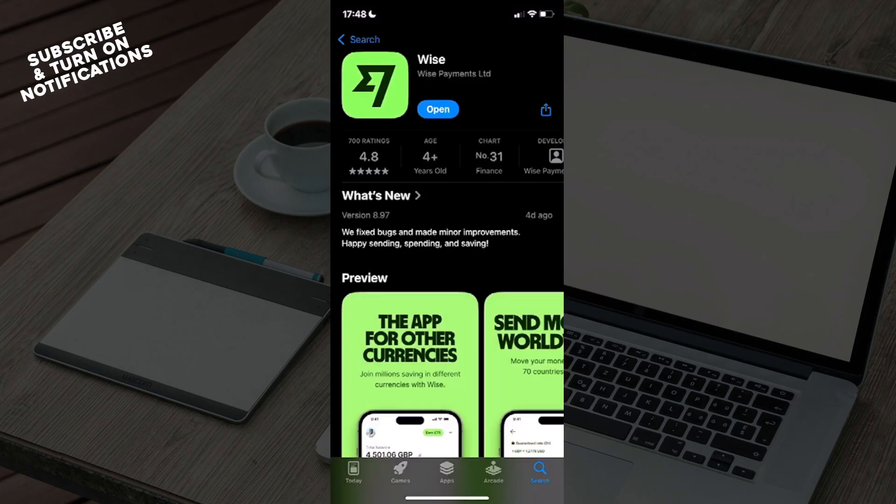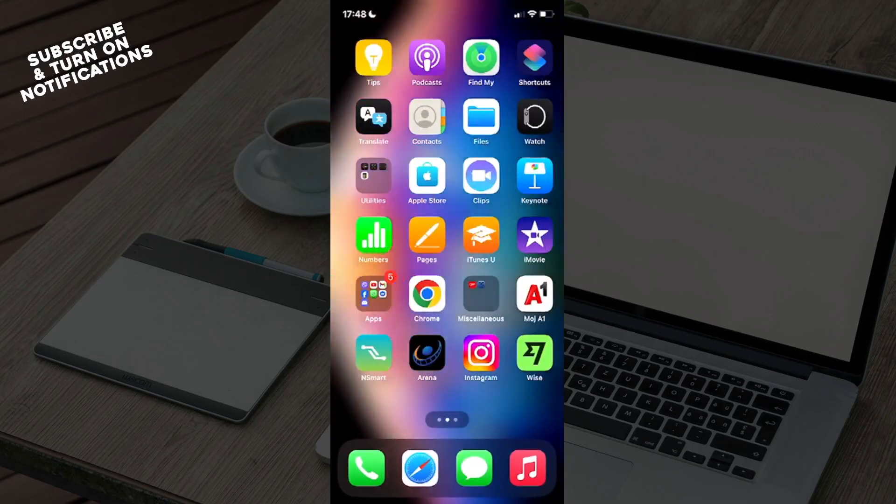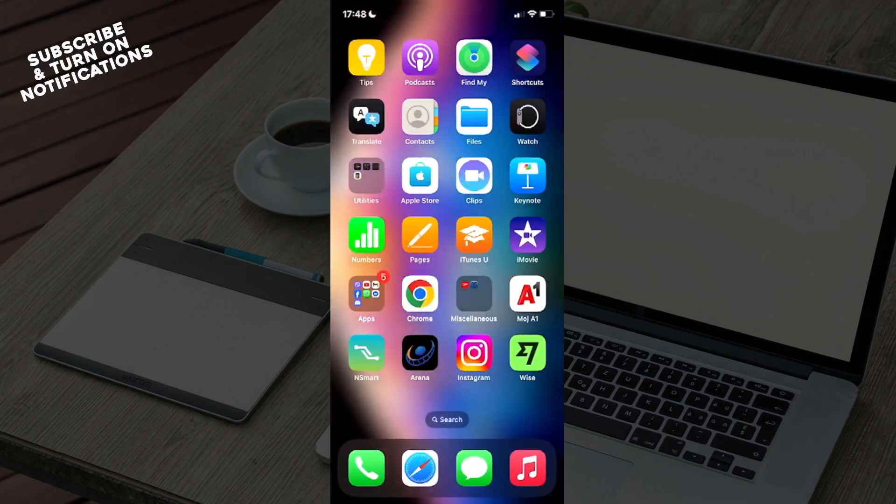After you've clicked on that, you will need to click on get to download the app. Once you've downloaded the app, you can exit the app store and swipe until you find where it's been installed. You can see here it says WISE. It's a flag on a green field, so you will just need to click on that.